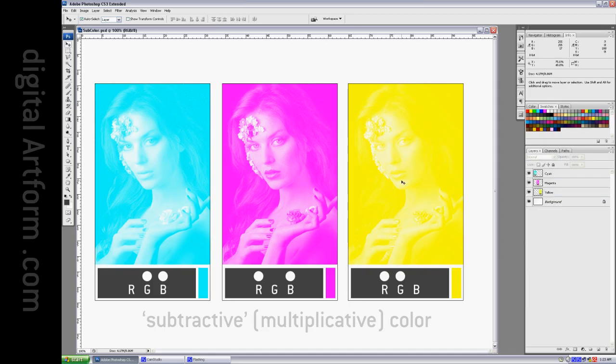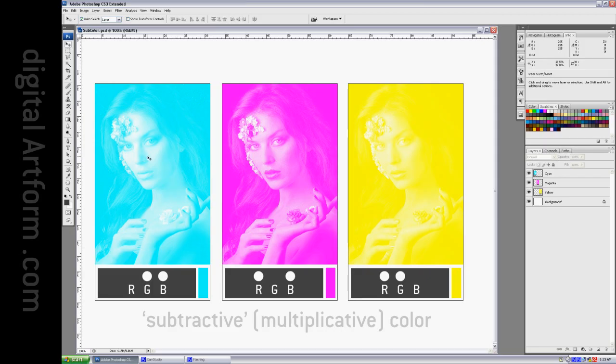This is because what we call subtractive is really mimicking how a color transparency works if you sandwich them together where white is clear, and the color is like a colored filter, like cellophane or some sort of gel.